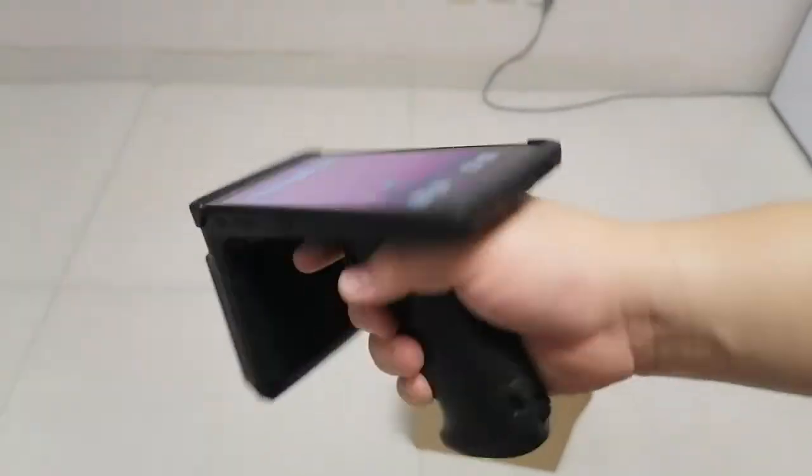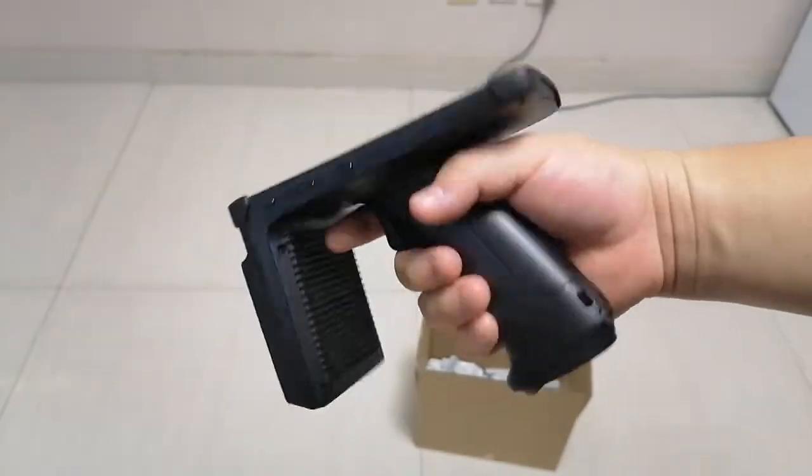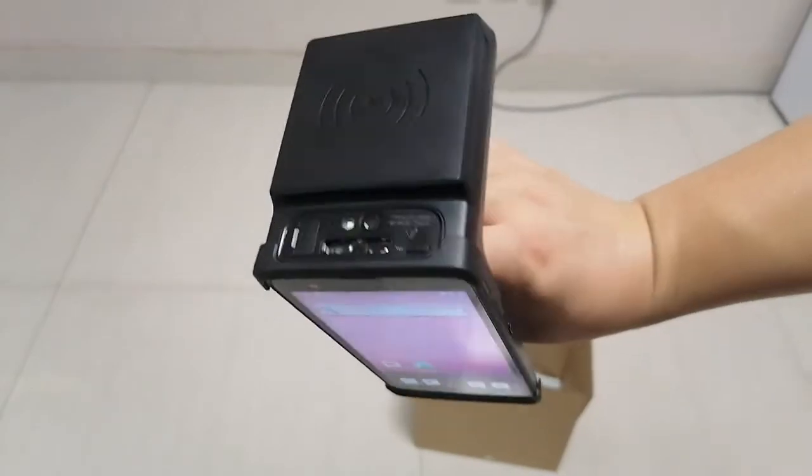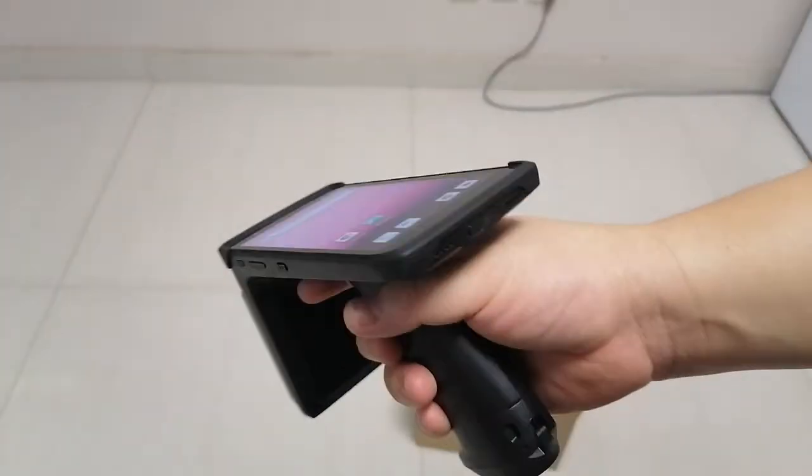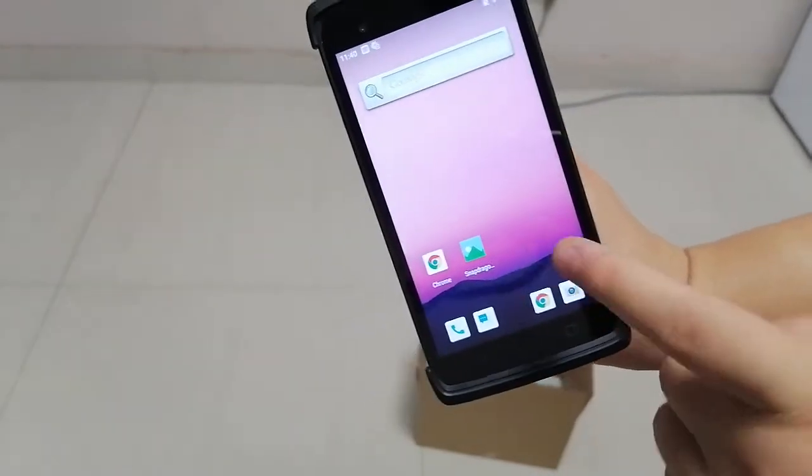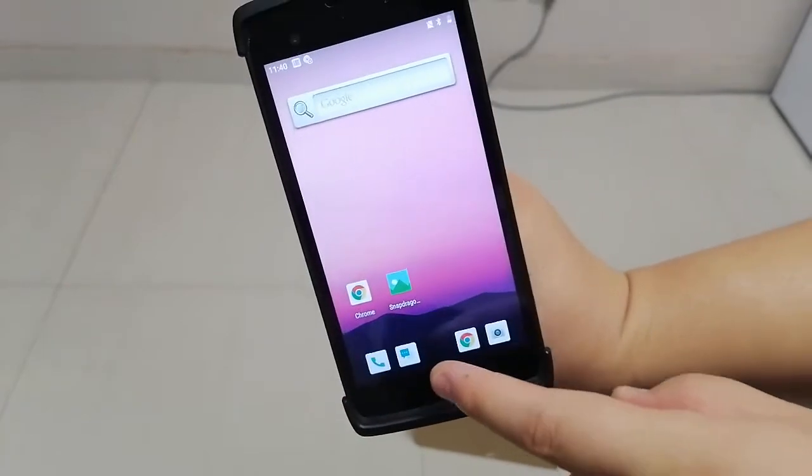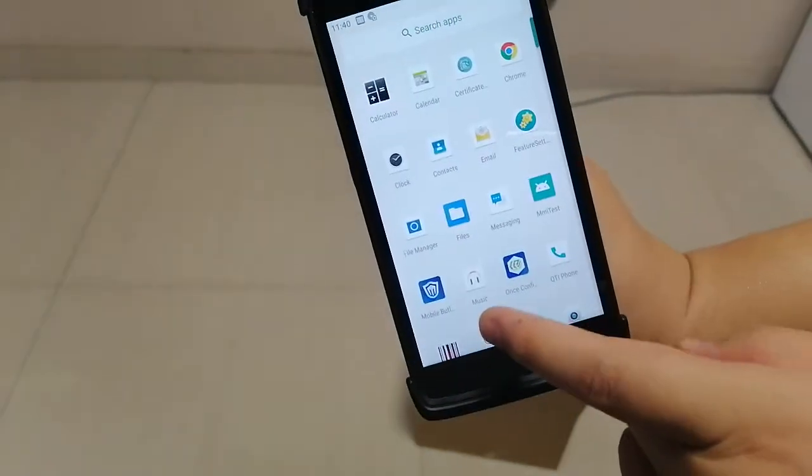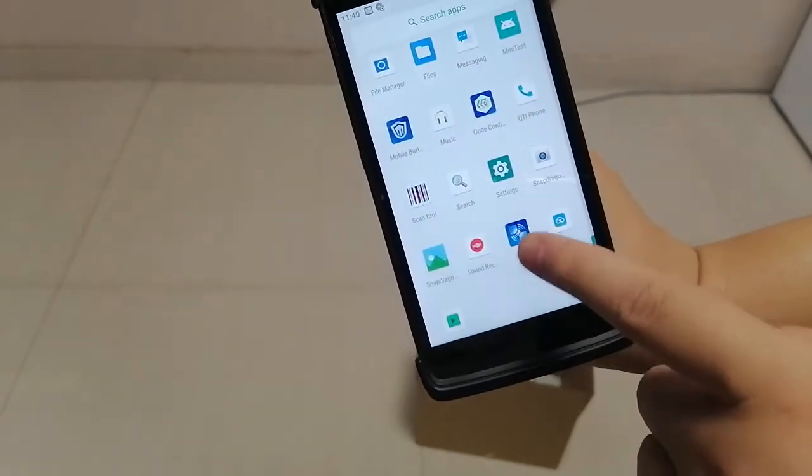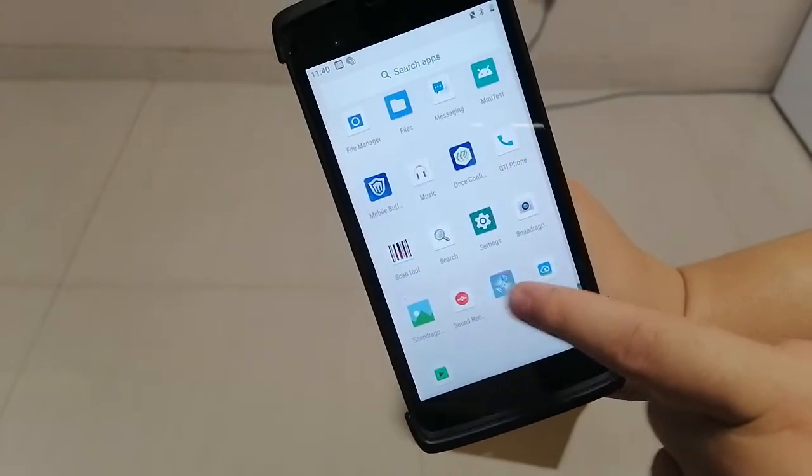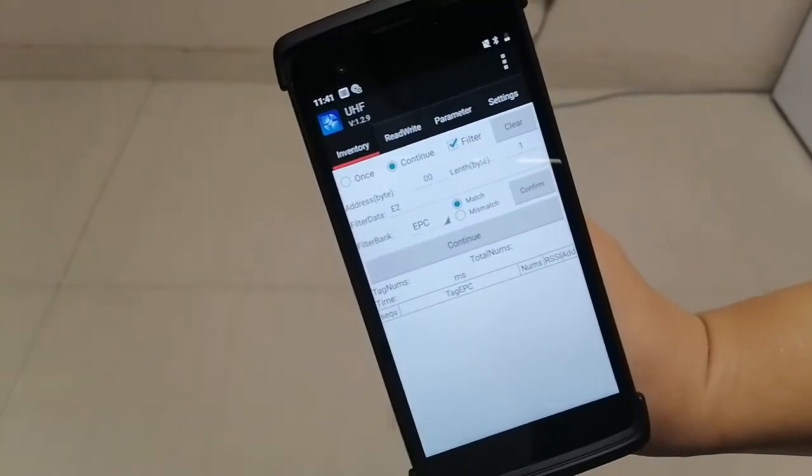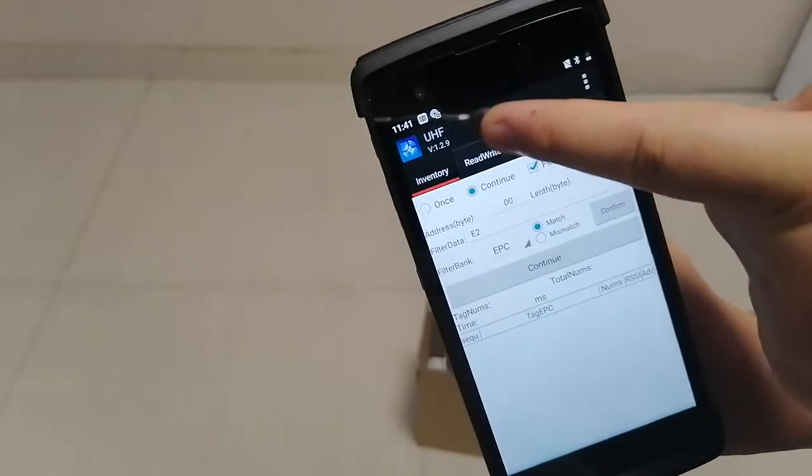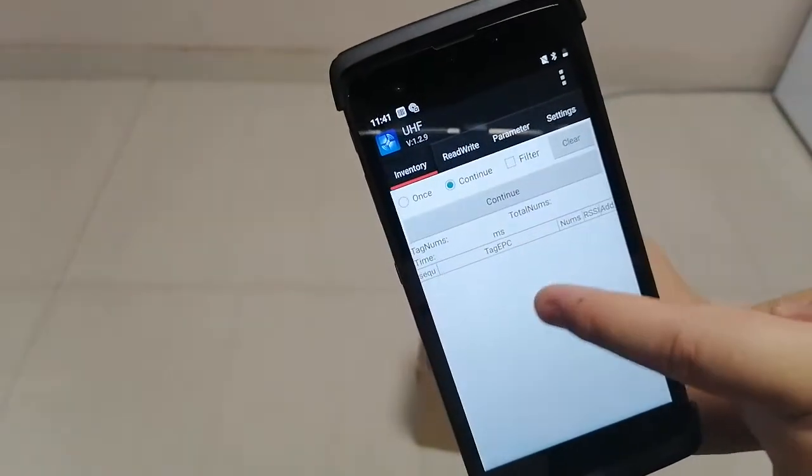Okay, testing the uTouch UHF handheld reader. Currently we're doing an inventory test. You can see we choose the UHF application and click it. Now we're using the inventory mode.